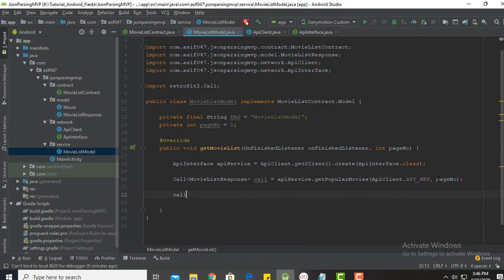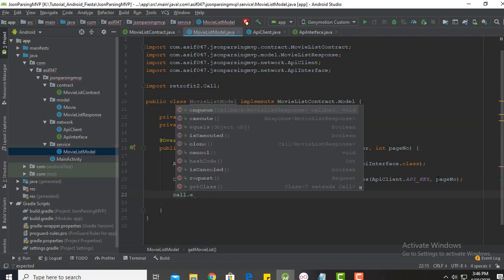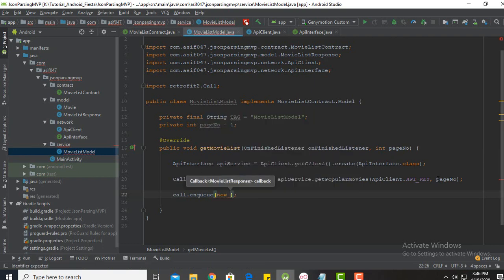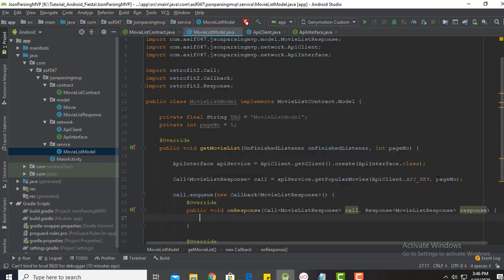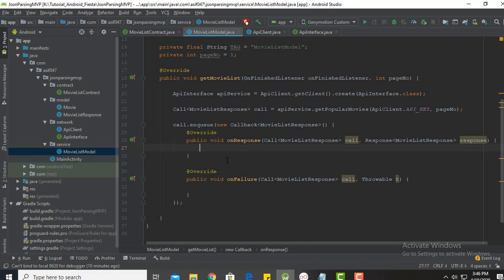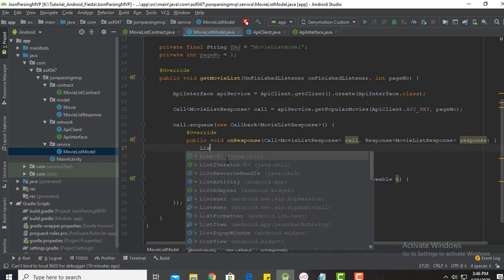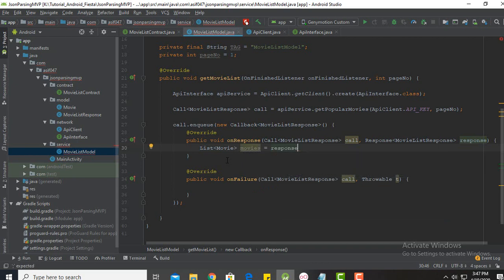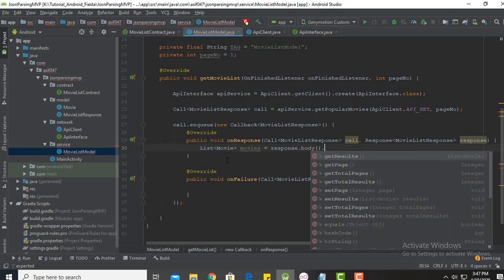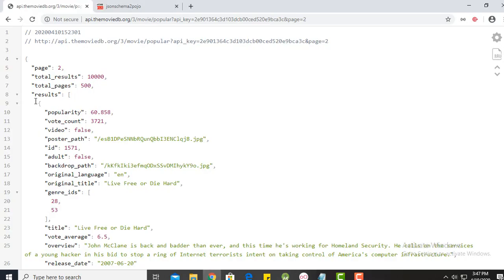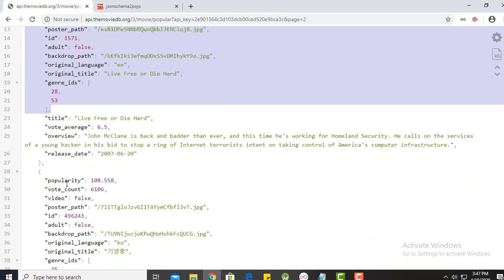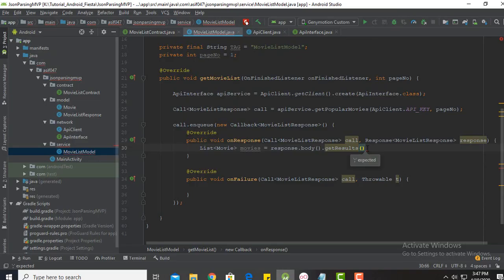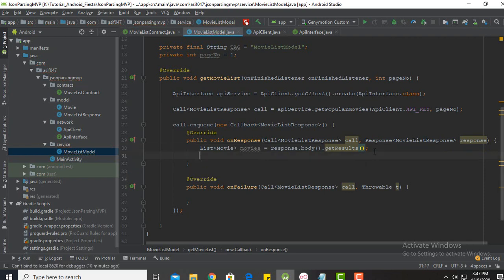After that I will call the enqueue method, and inside that a new Callback. It will create two methods: onResponse and onFailure. Inside onResponse we will declare one list — since we will get a movie list from the response — named 'movies', and its value will be response.body.getResults(). In the results we will find all the information about each movie.